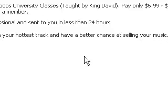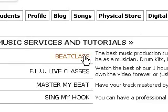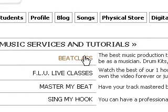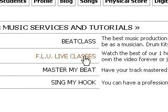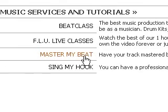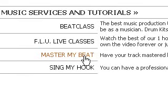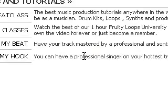And finally, we have the music services, which is pretty much links to other websites, such as Beat Class, Live Classes, Fruity Loops University, Master My Beat, where if you have a song you can get it mastered, and singmyhook.com. So there you go.